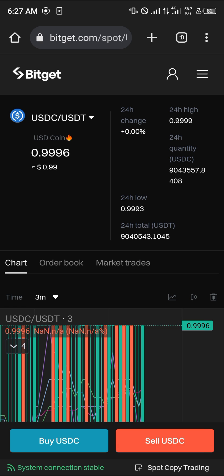If you have any questions about how to convert your USDC to USDT, do comment down below.